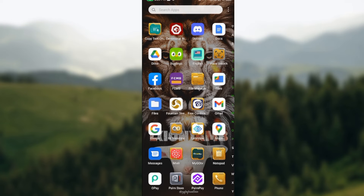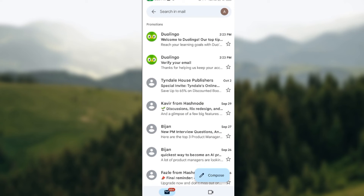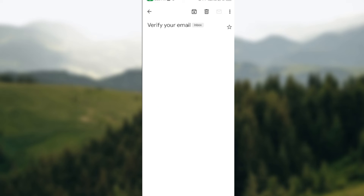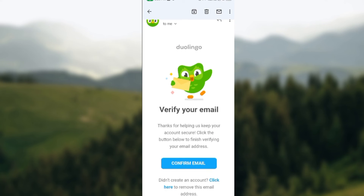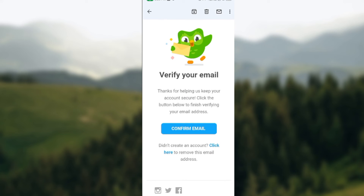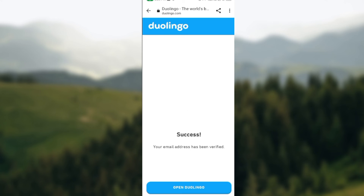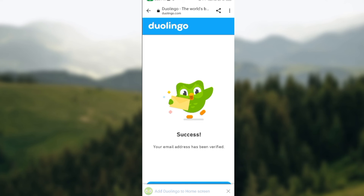After signing up, you would leave the Duolingo app and then go to your Gmail. Once that is done, a message would have been sent to you already asking you to verify your email address. So you click on the message to verify your email, and then you click on 'Confirm Email.'